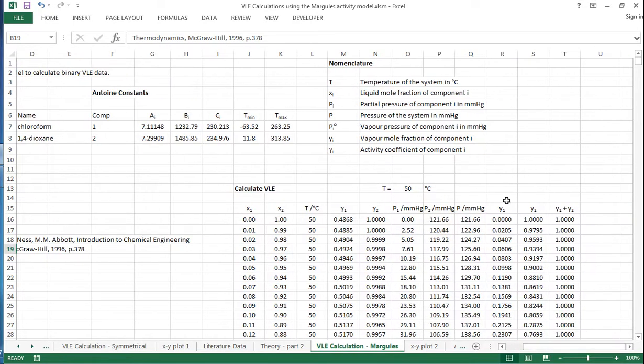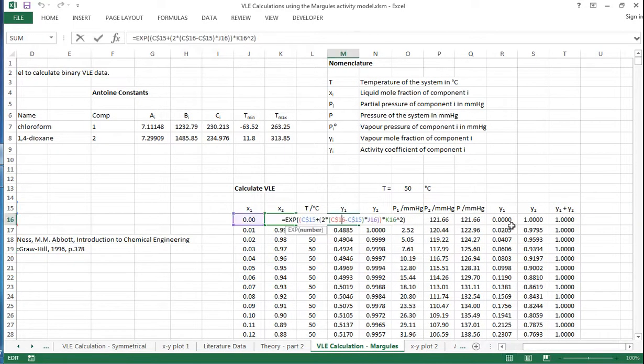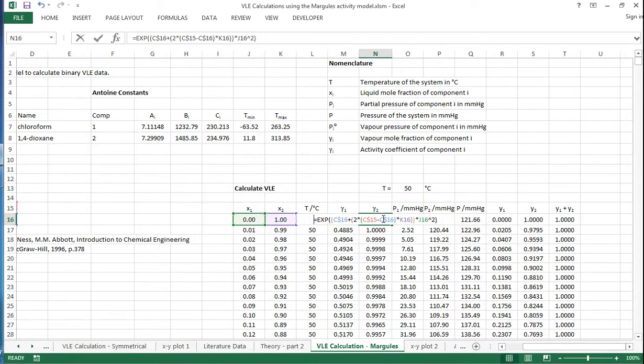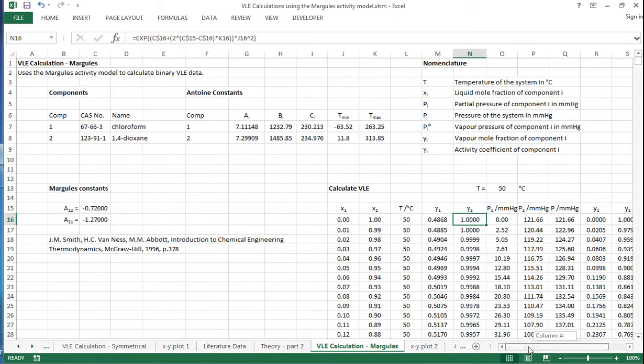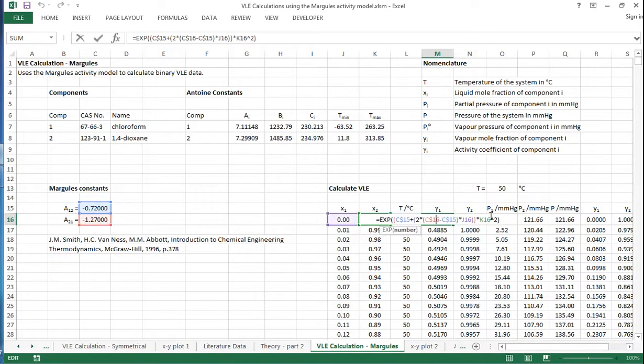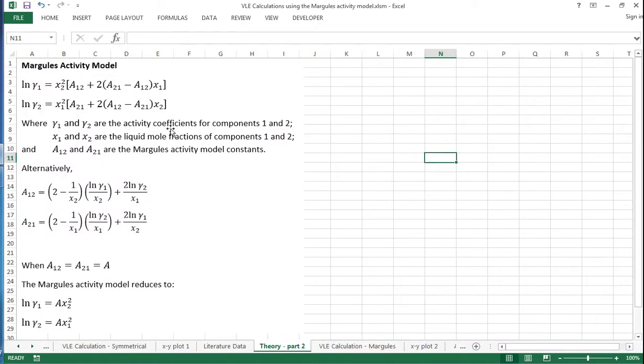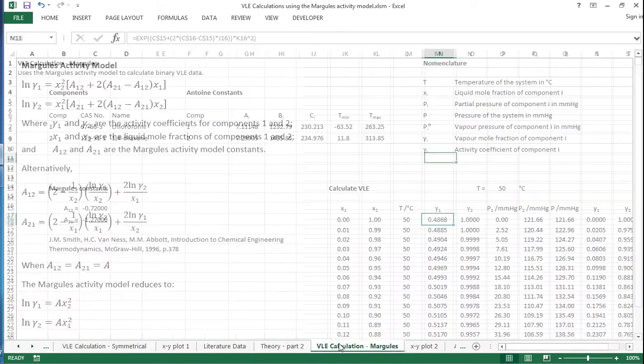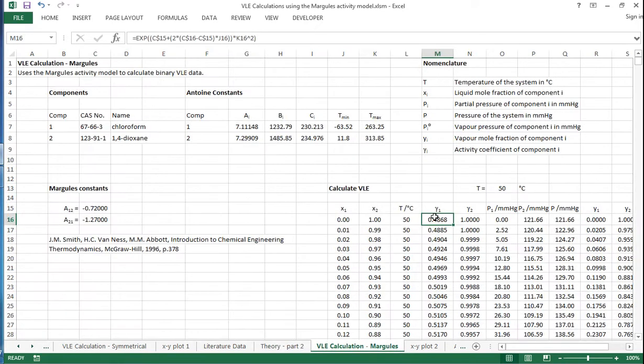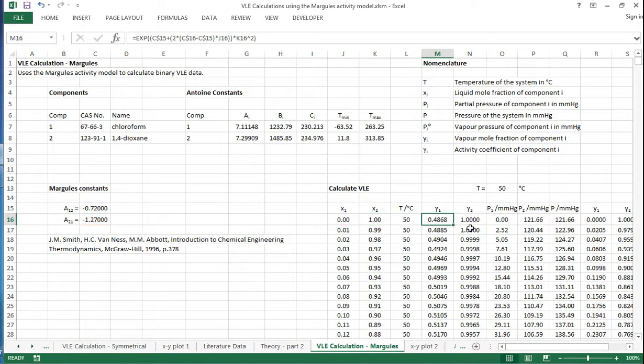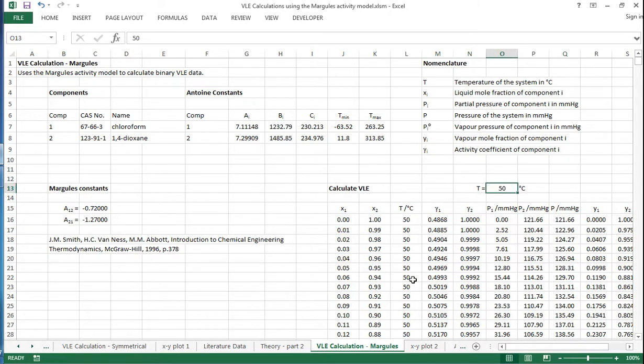Very similarly to the symmetrical model, we calculate an activity coefficient for component 1 and component 2 using the forms of the equation given with the constants. These are implementing the equations shown here for this theory part 2. These are the equations and this is the implementation with Excel formulas. Because the literature data is at 50°C, that's what I've calculated here.